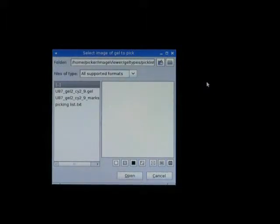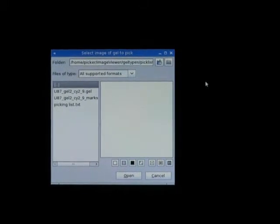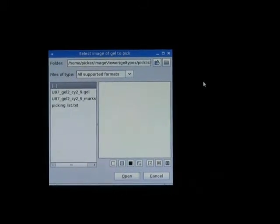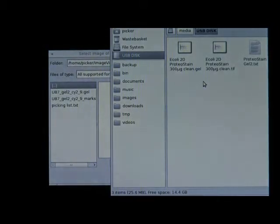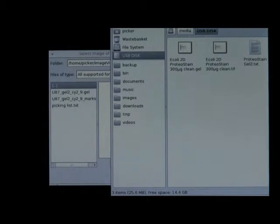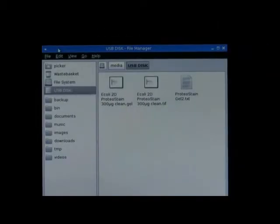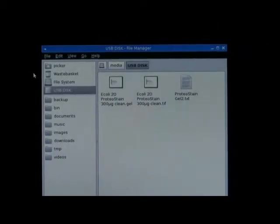The first thing I will do is to put the key into the computer. You will see in a second that the computer will react automatically — that's the purpose of Linux. It will react by opening a file manager of the USB disk, as you can see. The file manager of this USB disk contains the file we have loaded.